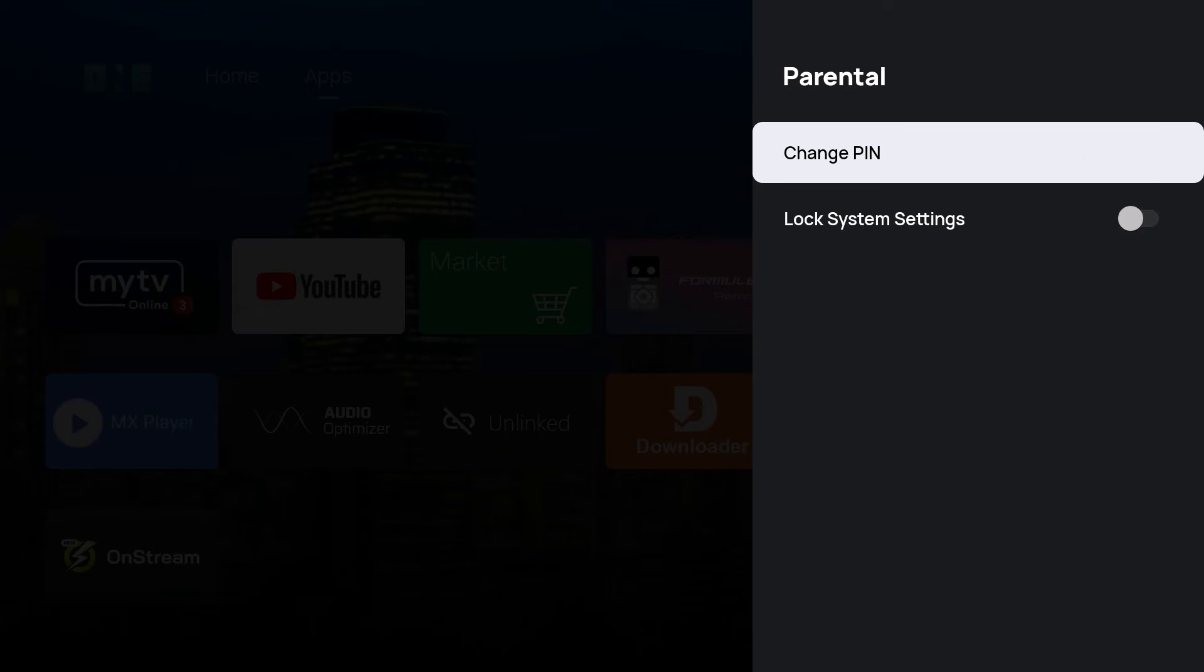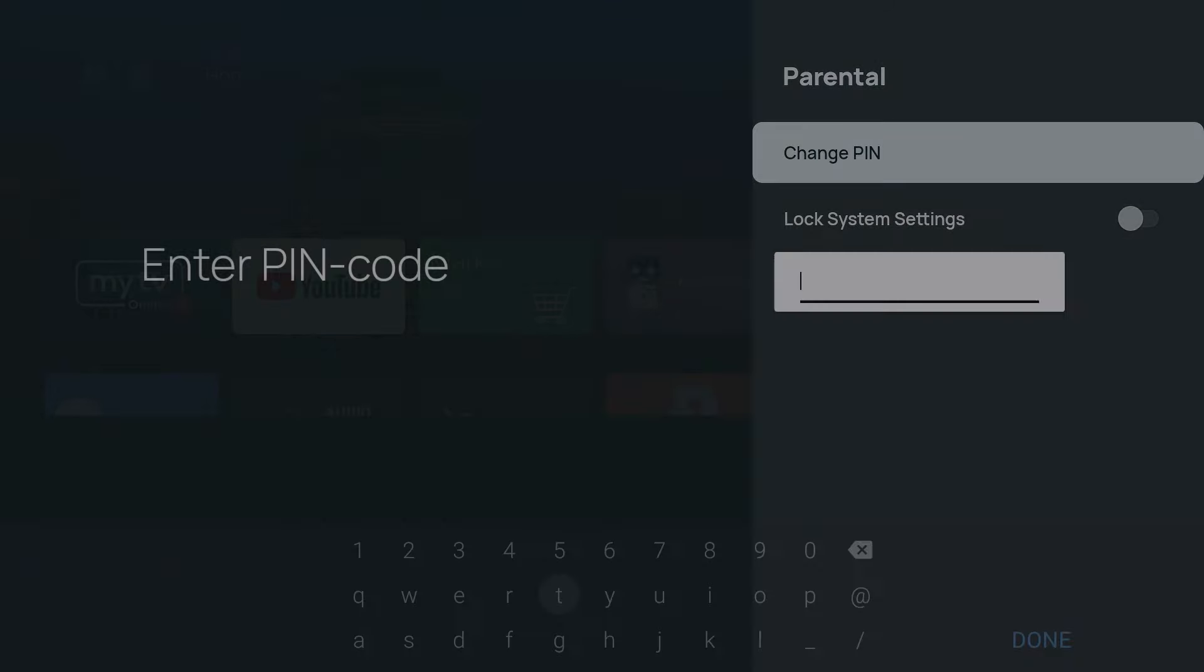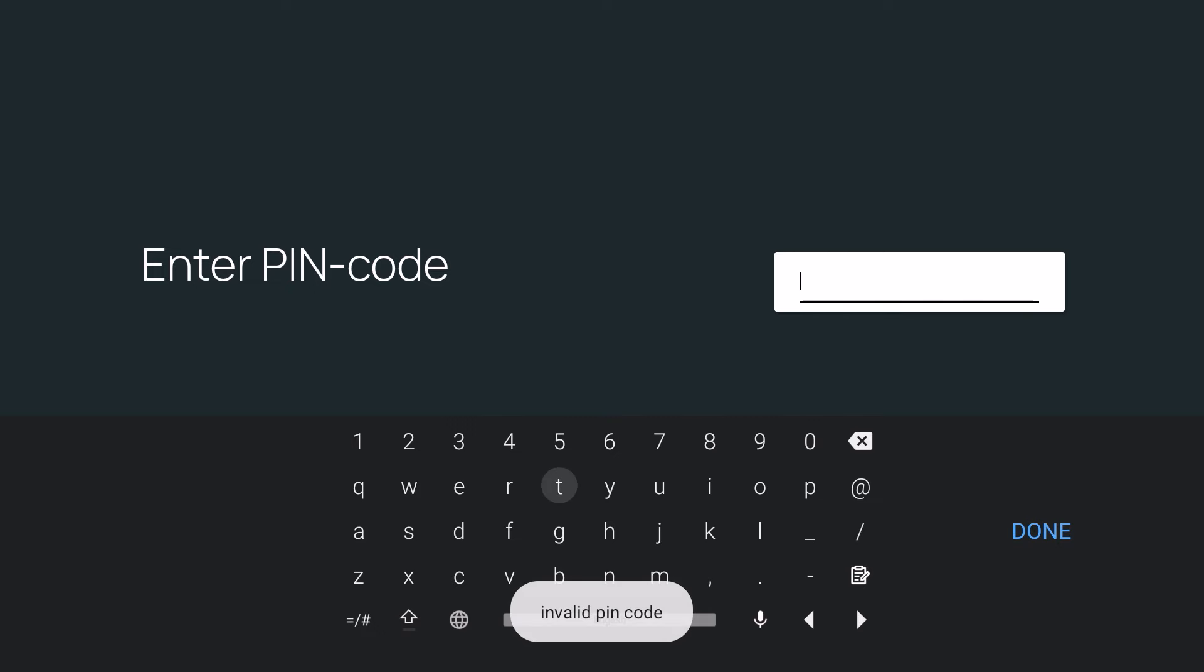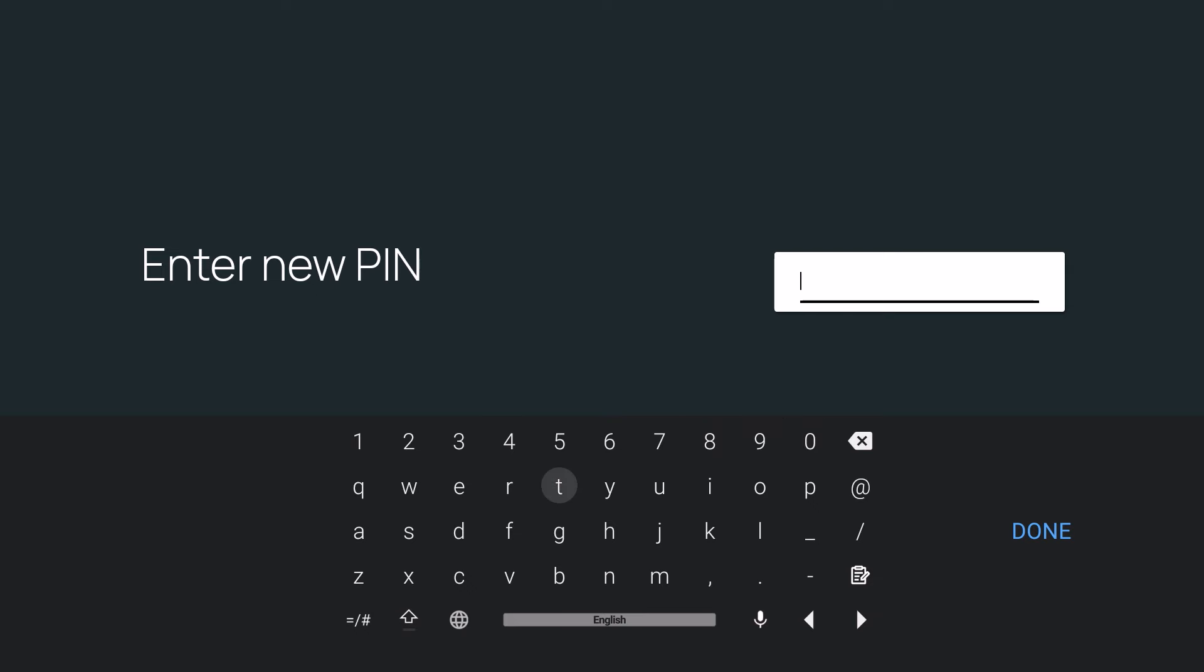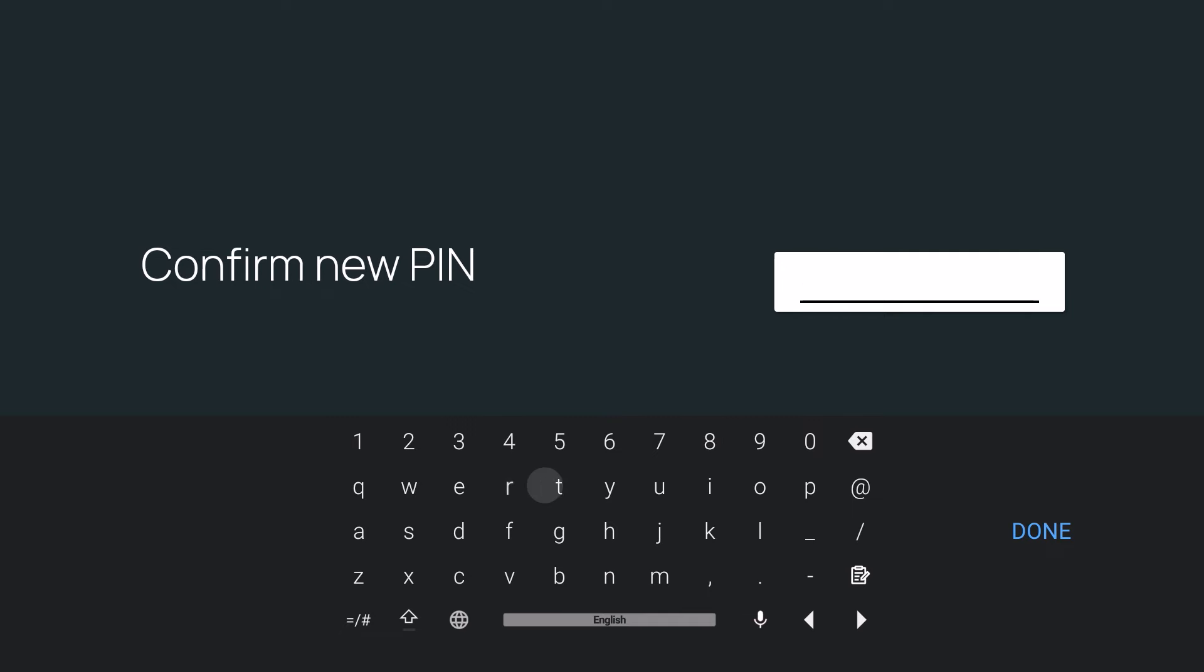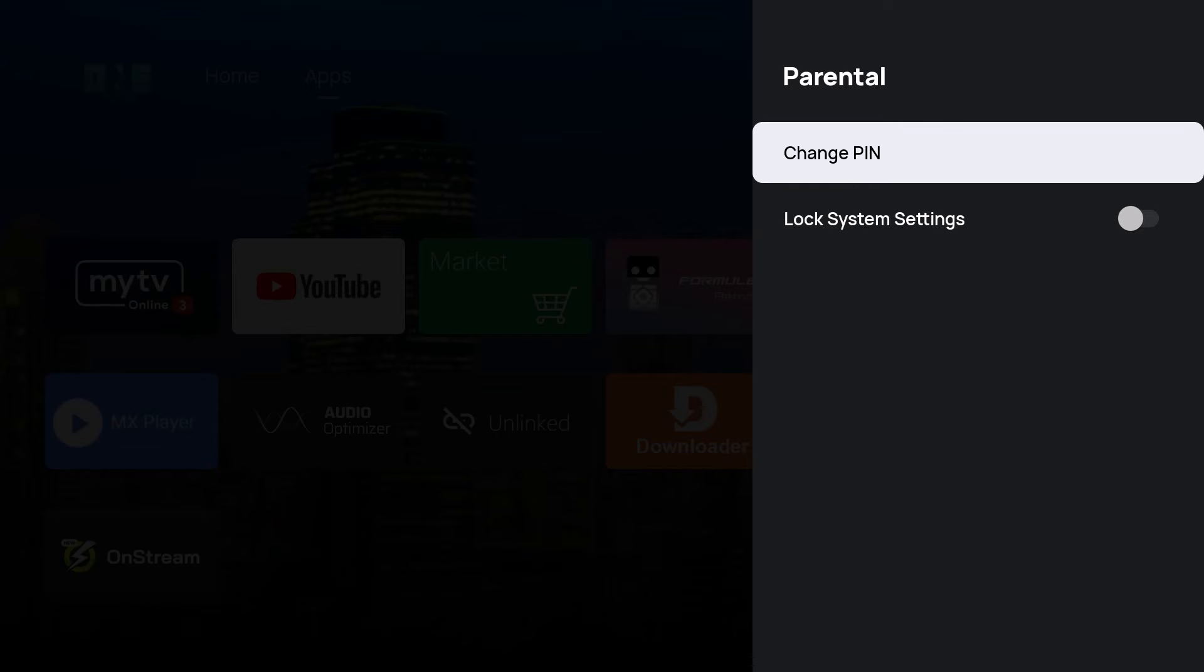To change the PIN, press the OK button. It wants to know the PIN code that you currently have: 0000. Then I'll hit done. Now I'm going to enter my new PIN, and that is going to be 8888. I'll hit done and I'll confirm that PIN: 8888. Now it is changed.